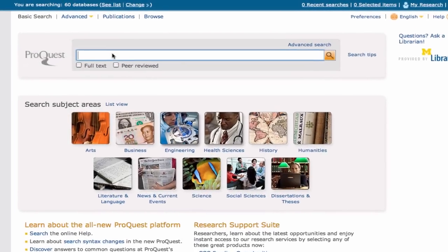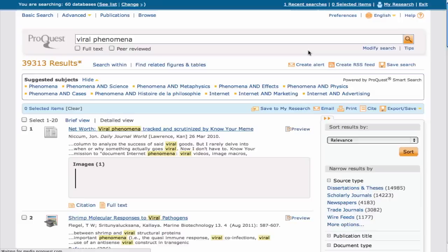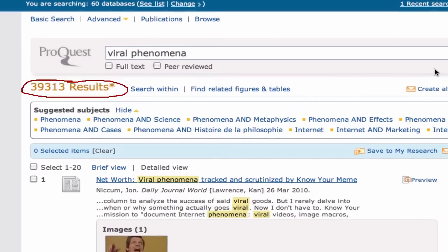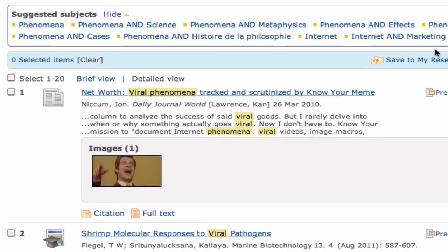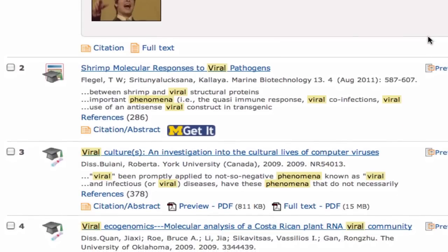If we search viral phenomena in ProQuest, we get many results. Some of these are what we're looking for, but we also have some unrelated results.